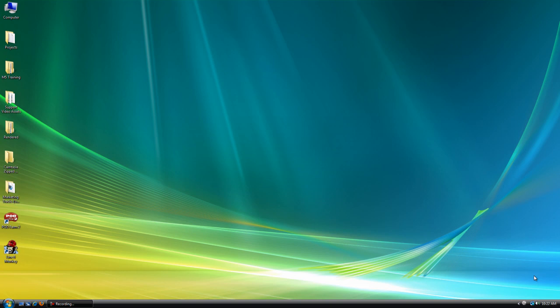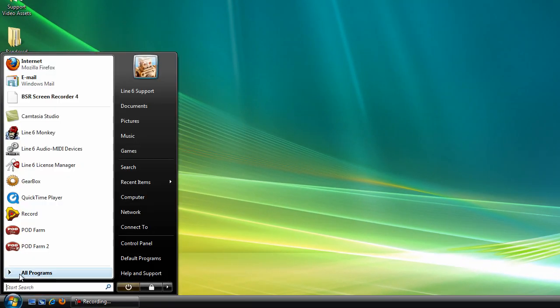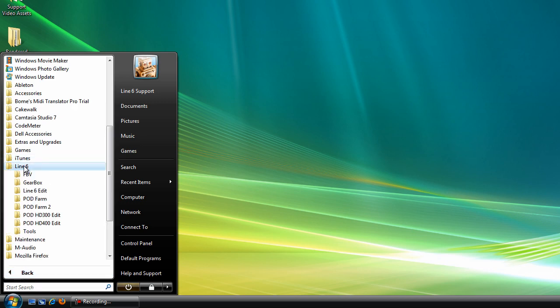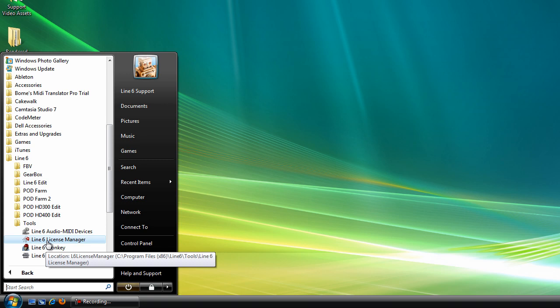Before launching the Line 6 License Manager, be sure to have your internet connection active and your Line 6 device connected. Line 6 License Manager can be launched from Start, Line 6, Tools, and License Manager.